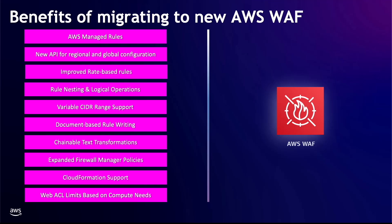Web Access Control List limits are now based on compute needs. These compute needs are expressed as Web Access Control List capacity units, WCU in short, which represent the operating resources needed to run the rules. The total capacity units required for a Web Access Control List is the sum of all the WCUs of all its rules and rule groups. It is also now easier to actually see those limits as they are displayed in the console.